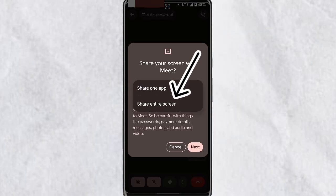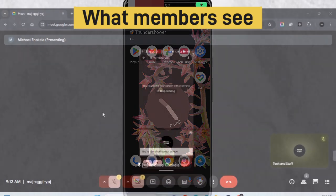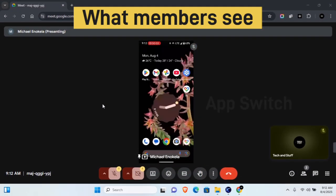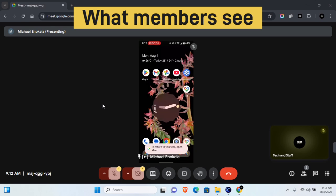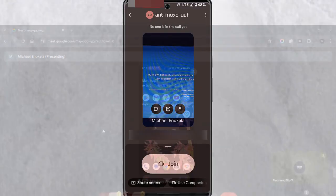The second option is share entire screen. When you tap on this, keep in mind that if you minimize and use any other app, members will be able to view your entire screen.